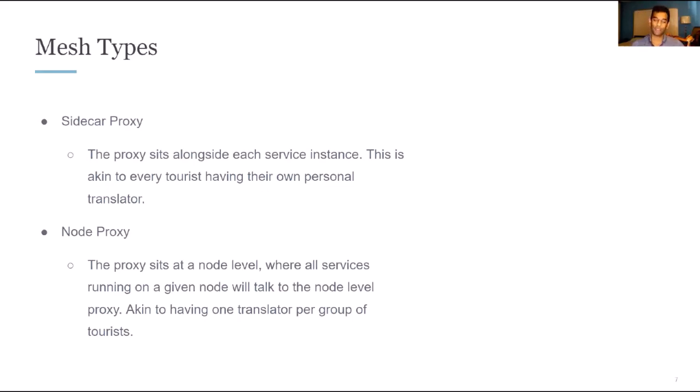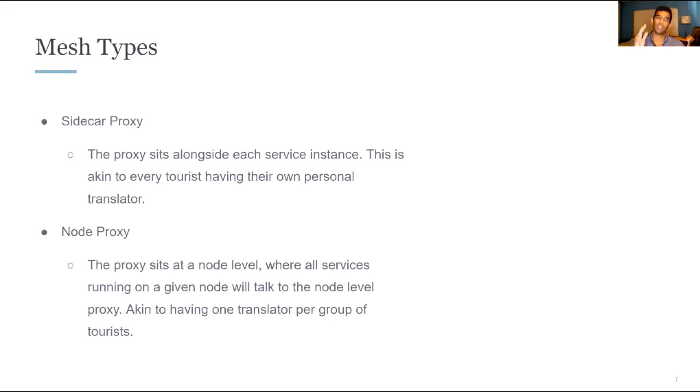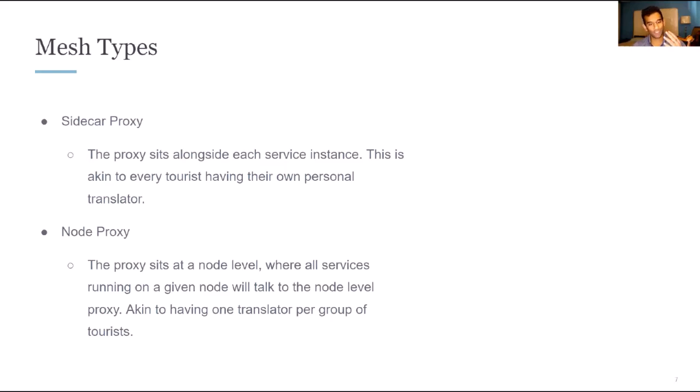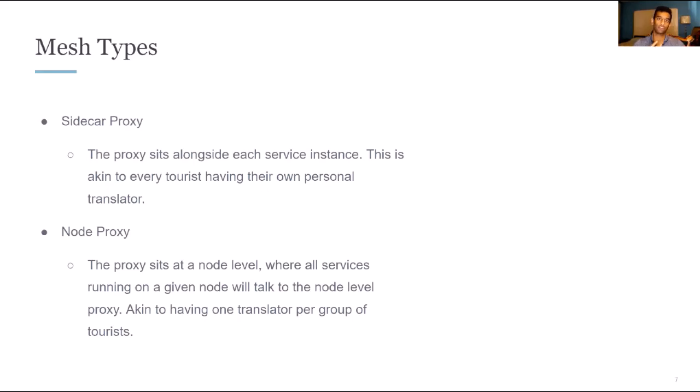Another type of mesh that we see is a node proxy. And this is where instead of the proxy sitting alongside every service instance, it actually sits at the node level. So multiple instances can be running at the node level and they'll all make use of that single proxy running at the node level. To look at the tourist analogy again, this is akin to having one translator per group of tourists. And so there are some advantages to the node proxy approach. One of them being, if you want to upgrade the proxy that you're using for your service mesh, in a sidecar proxy model, every single existing pod needs to be rotated with the new version of the proxy. And so there is some impact to your business objectives that you're running versus in a node proxy, you still have to swap them out. But the amount of instances impacted is reduced.